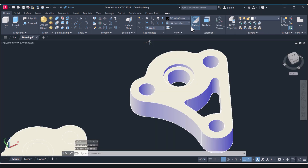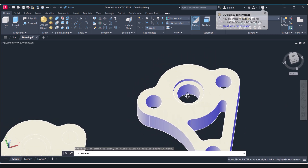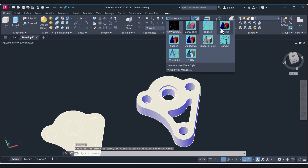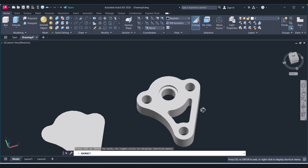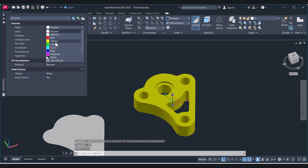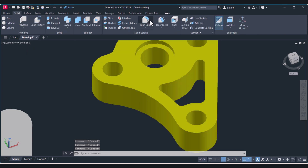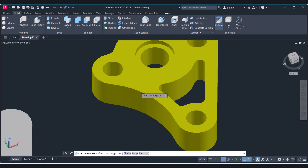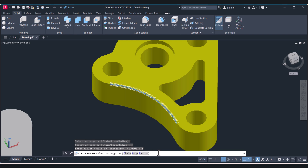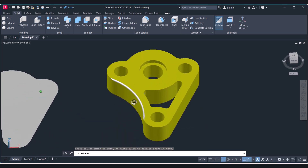Click on Conceptual view — you can see that we have created the 3D drawing. You can also choose Realistic for a finer image. Double-click and use Change Properties to change the color. If you want to add fillets, click on Solid, then click on Fillet Edges, select the edges, type R and give the radius value, then press Enter to apply the edge fillets.